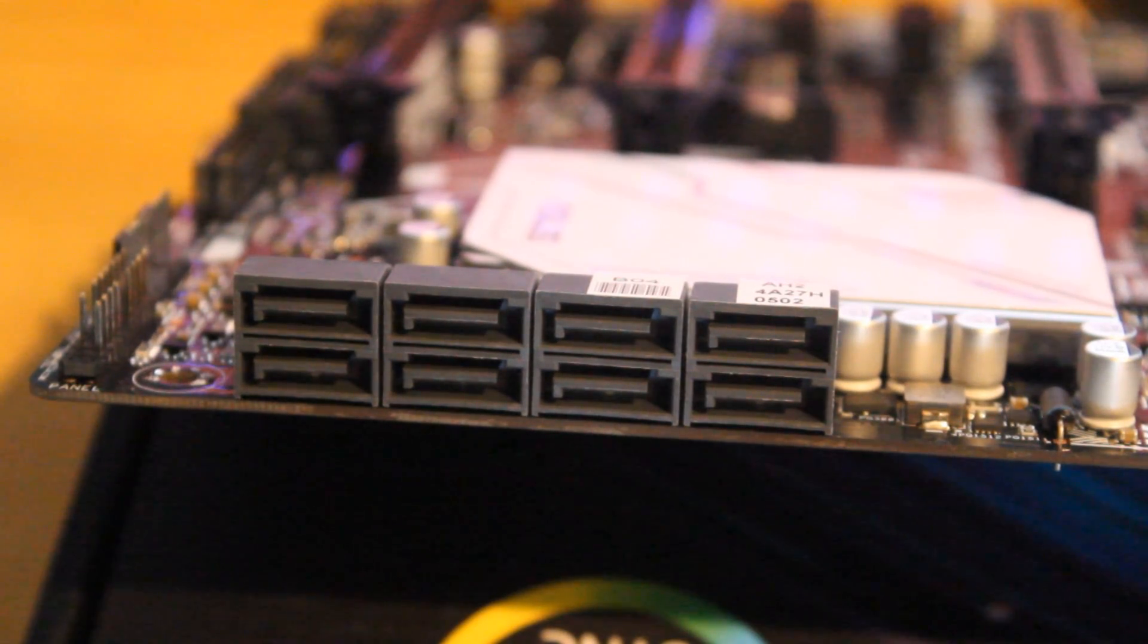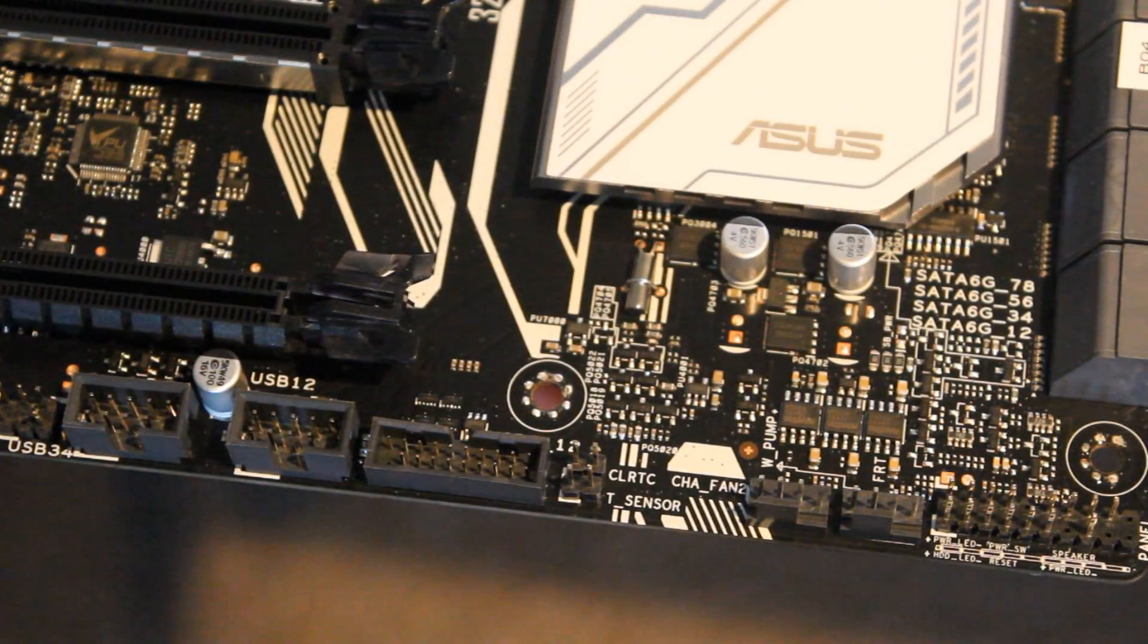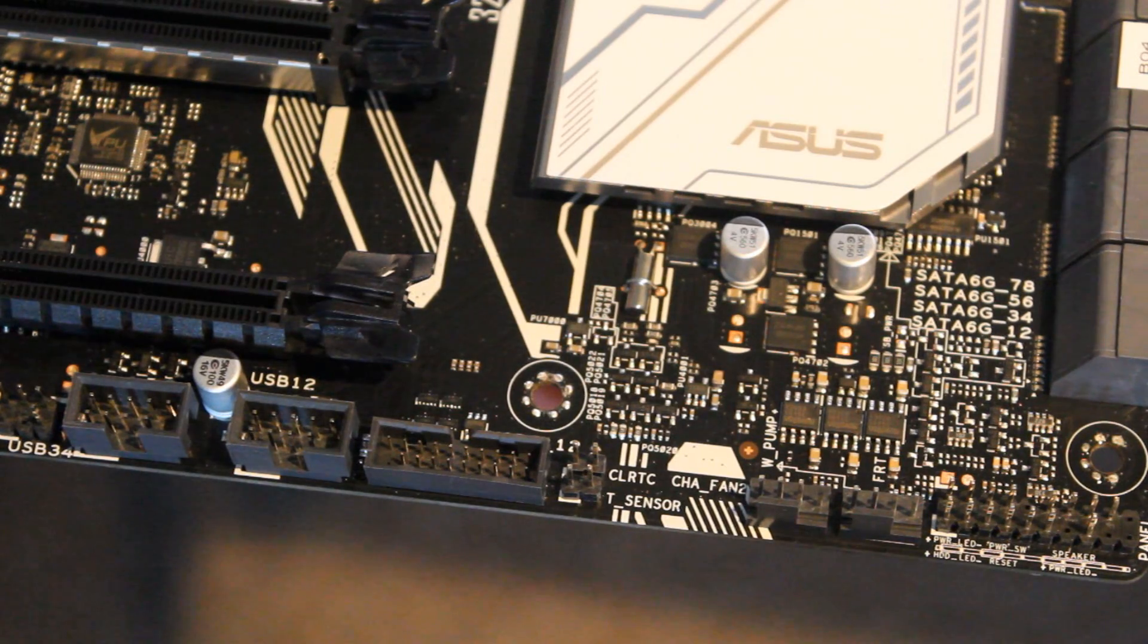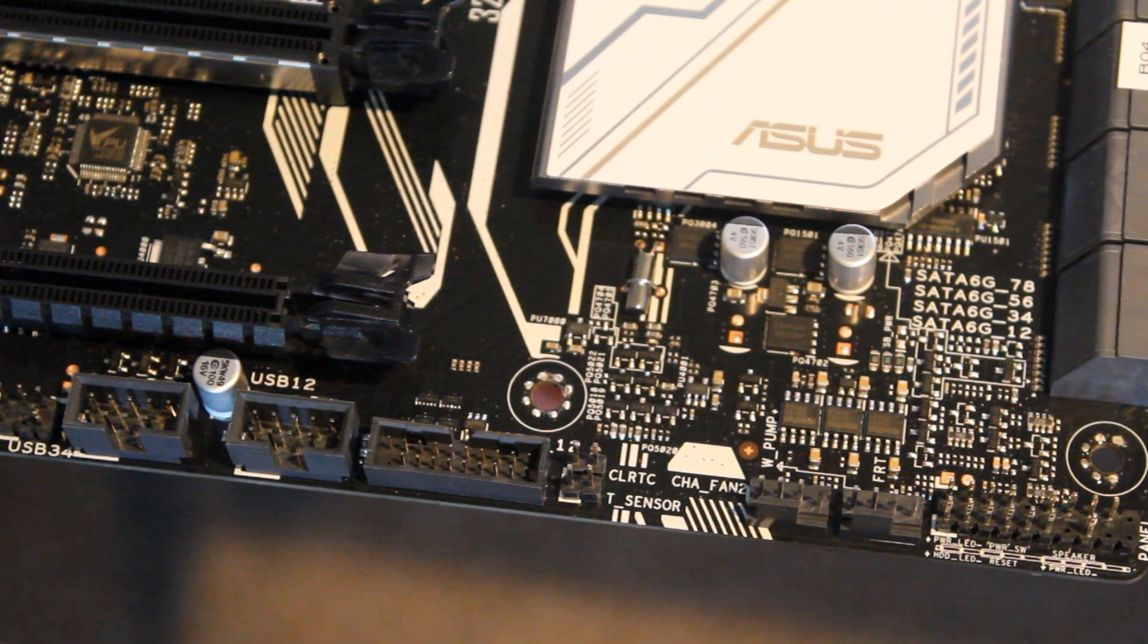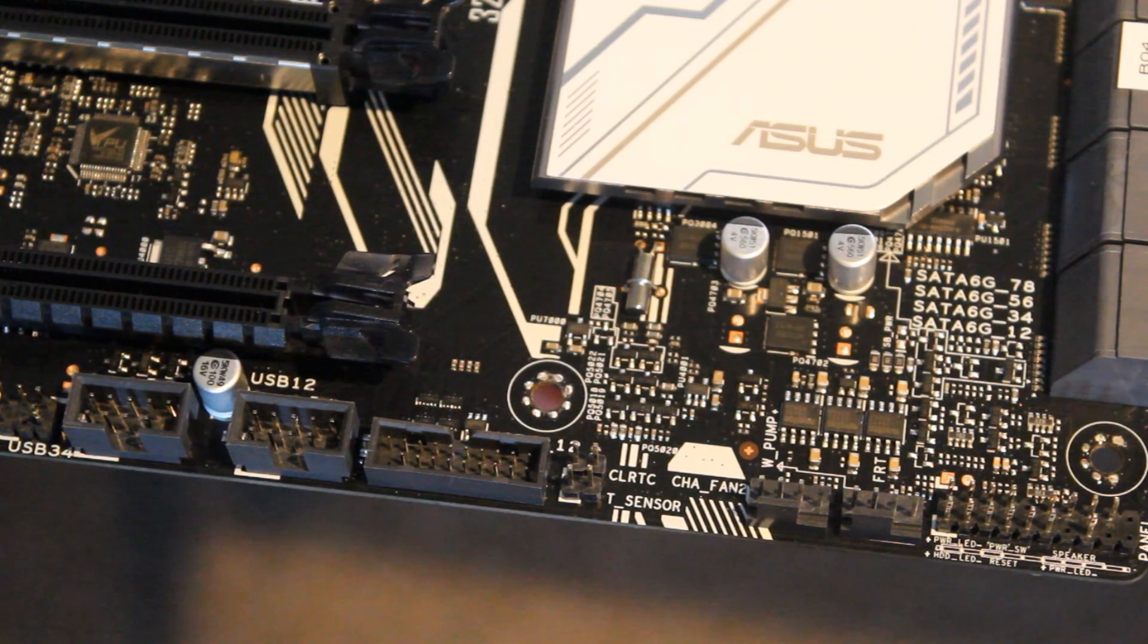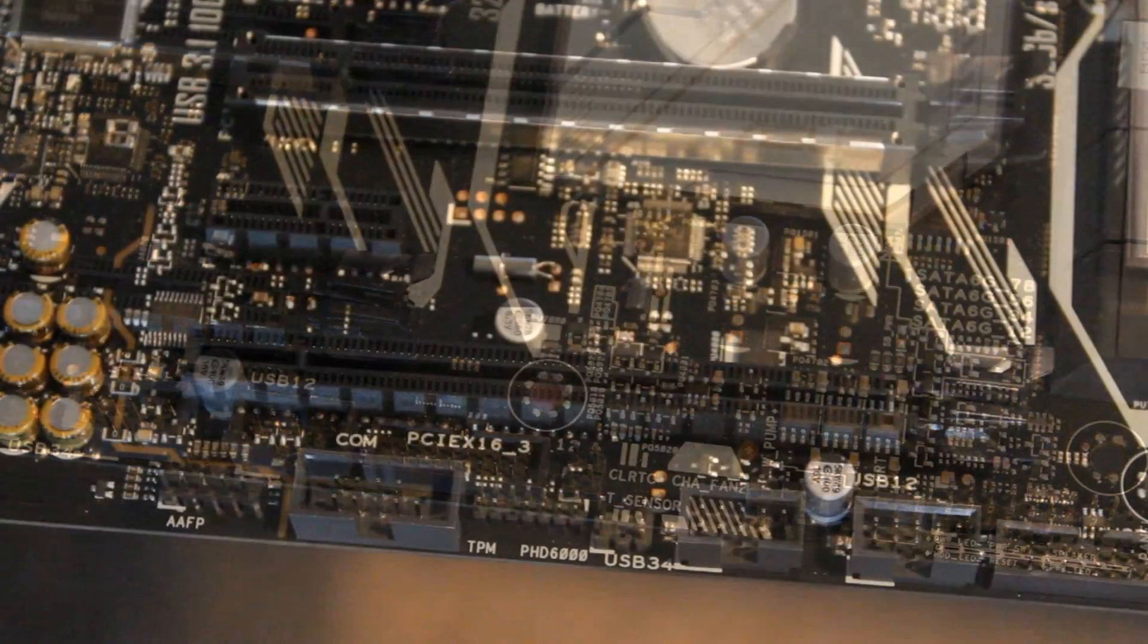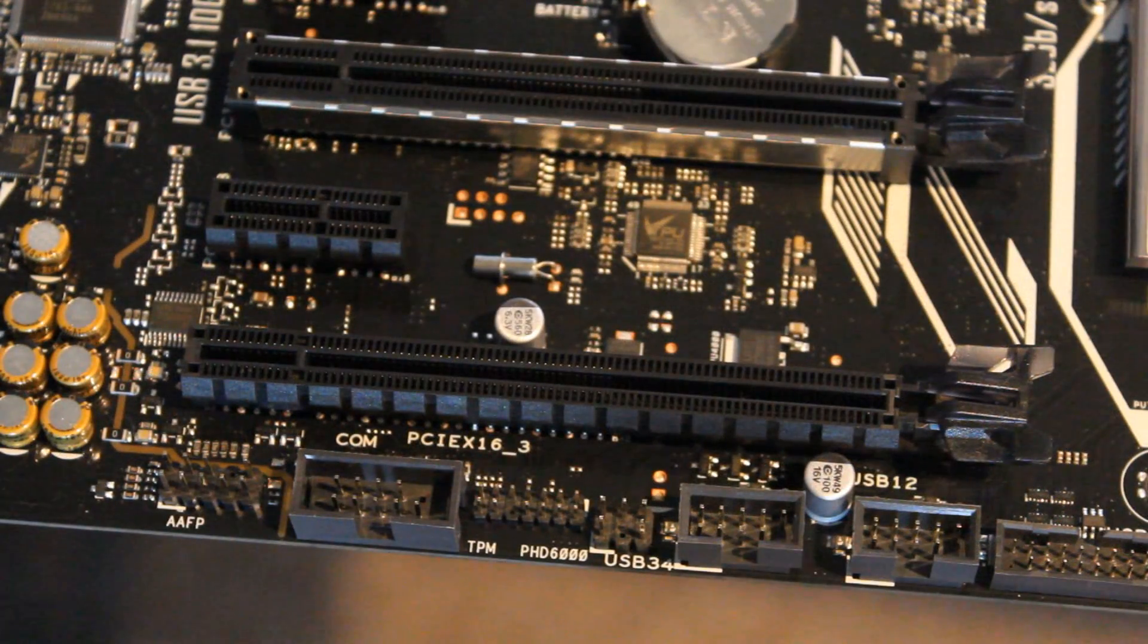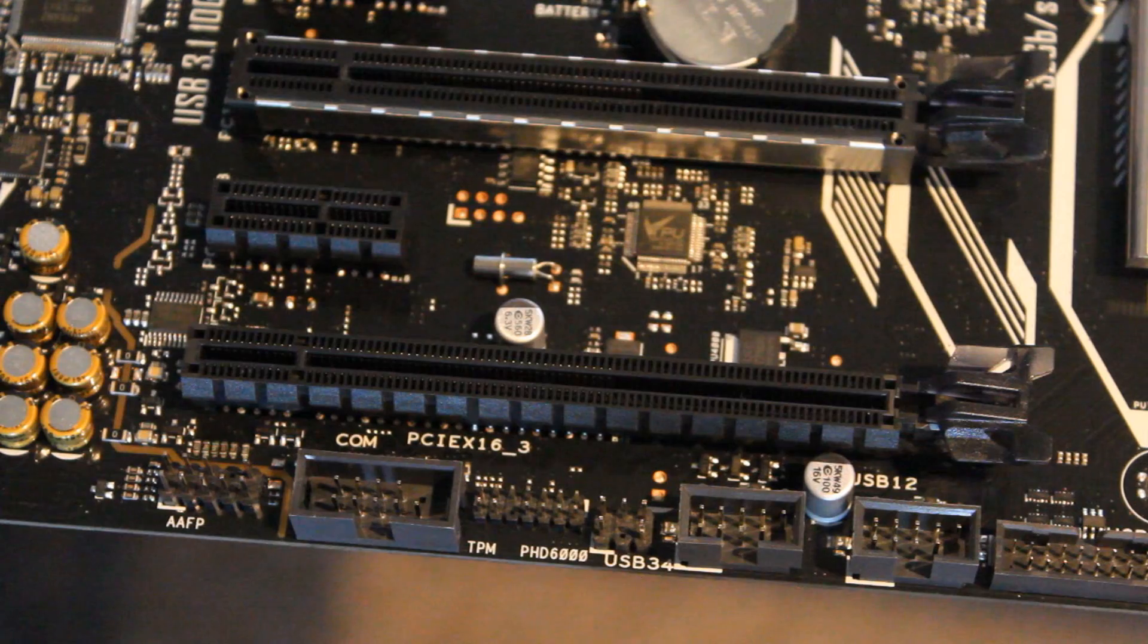As far as the bottom there you see the front panel headers or like normal some more fan headers, front USB 3.0 header, and all the other usual stuff you would normally see.